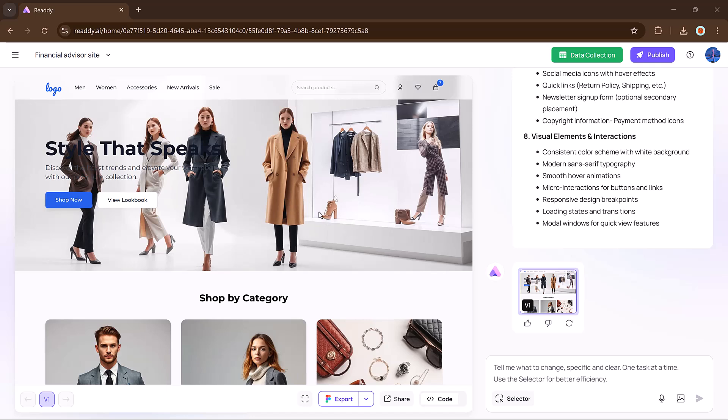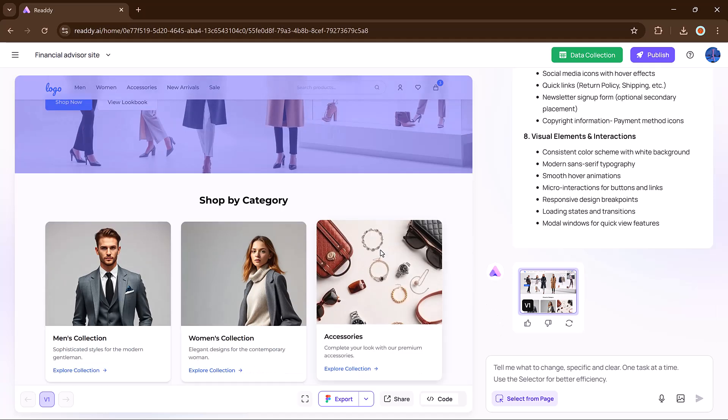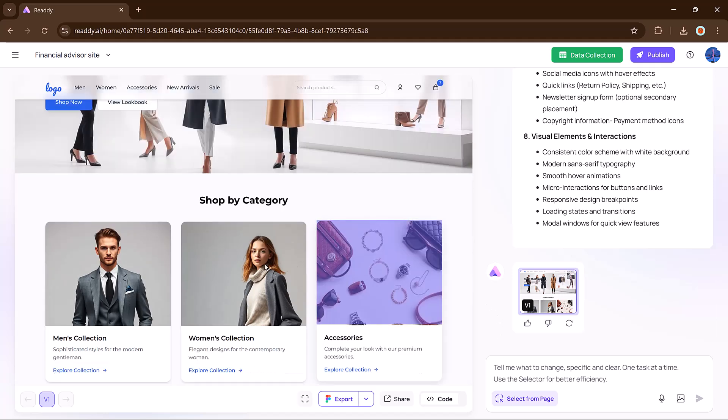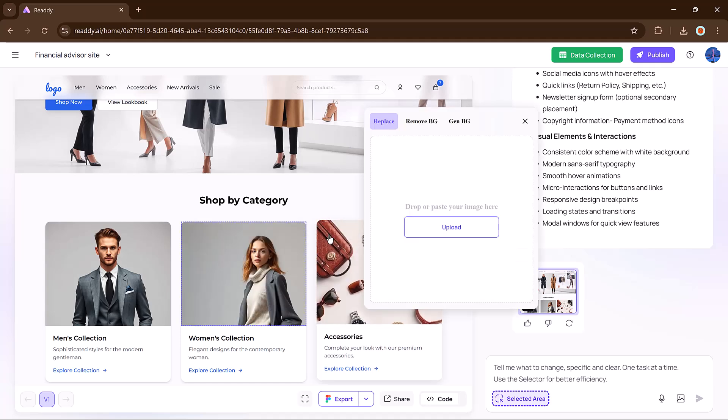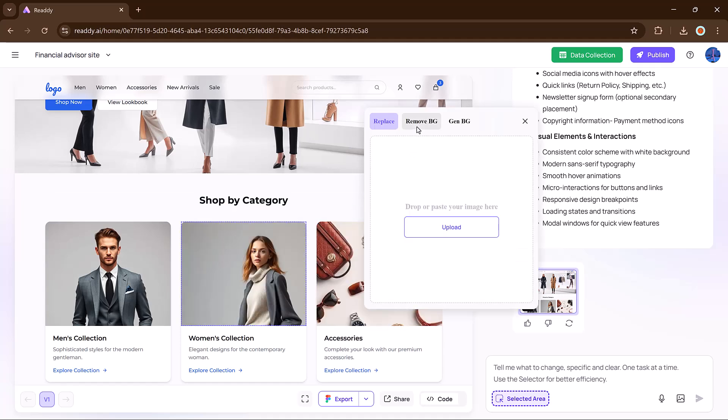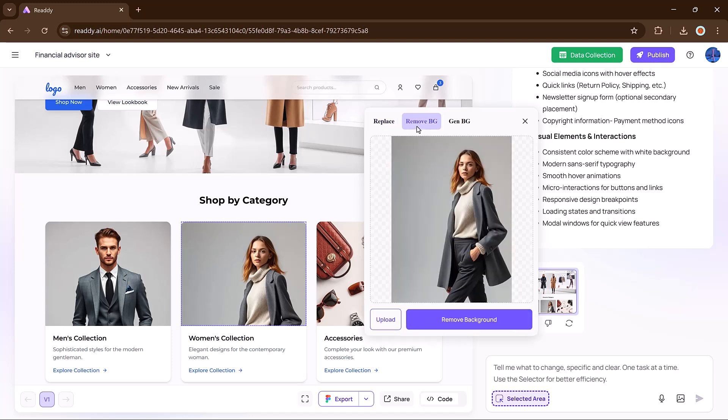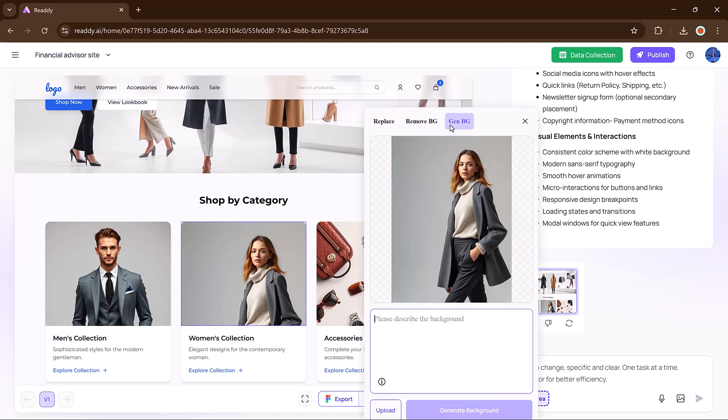But it doesn't stop here. Now comes the fun part: customization. In the right panel, you can enter your prompt to edit your site. First, use the selector tool to choose any element you want to replace in an image. Just click on it and you'll get options to replace it, remove it, change the background, or even generate a new background with AI.